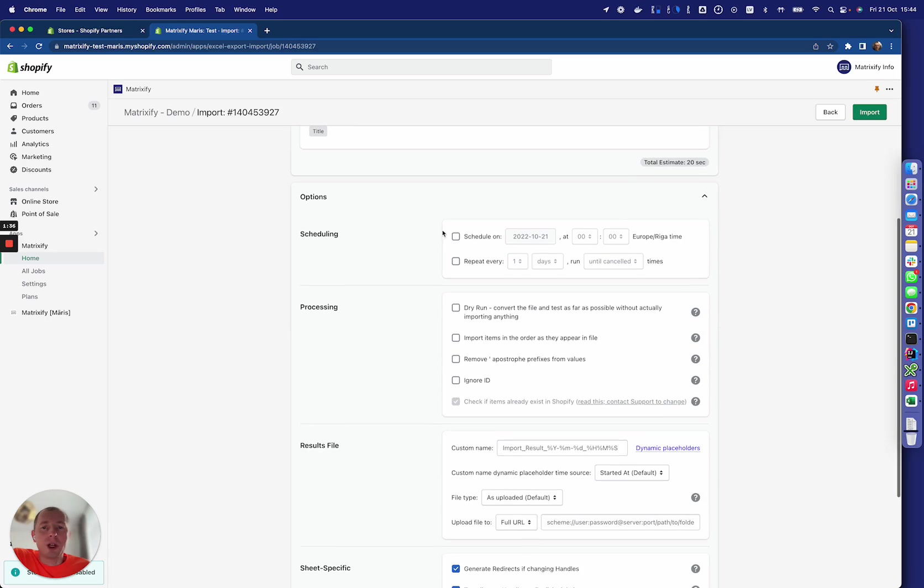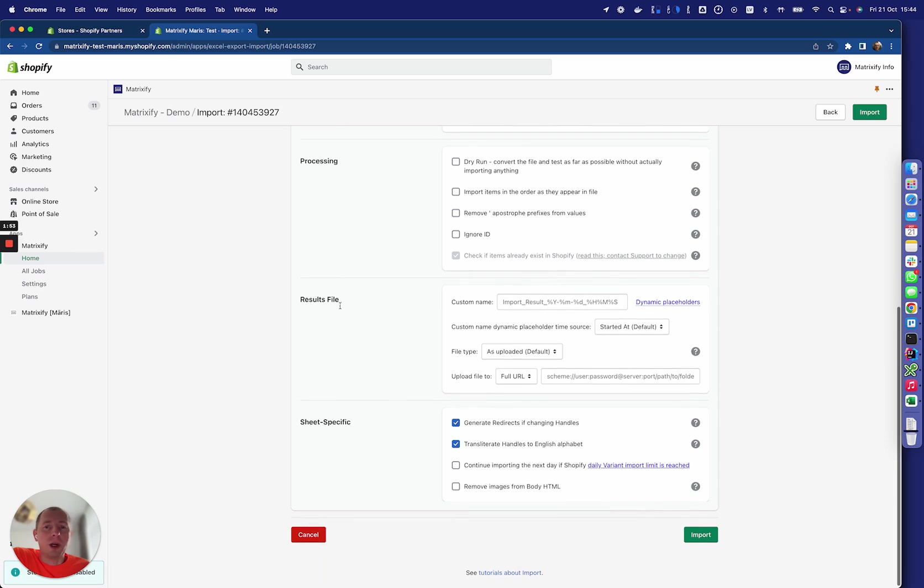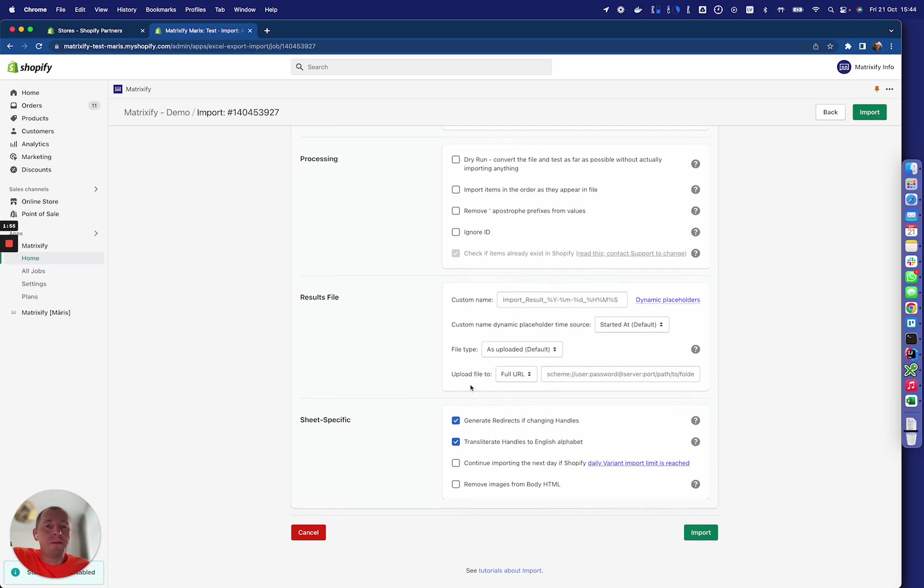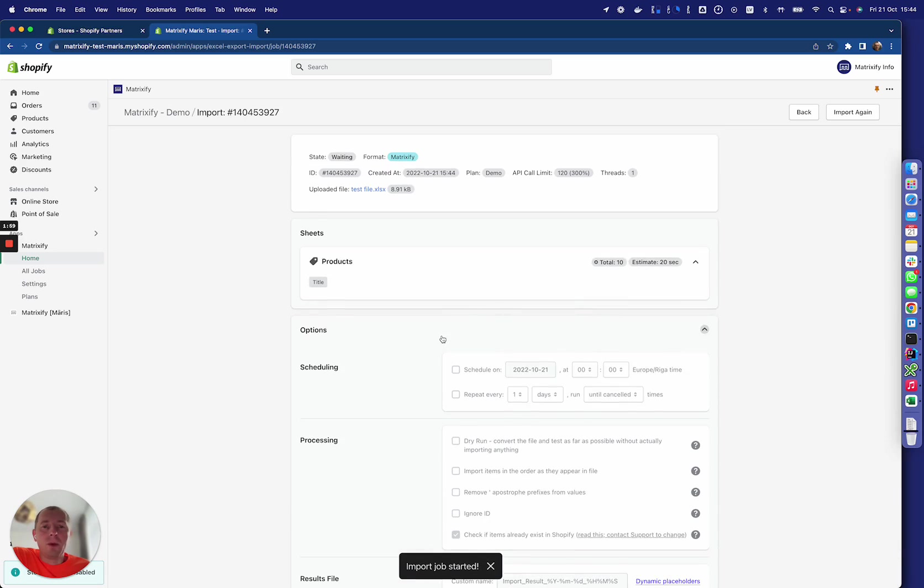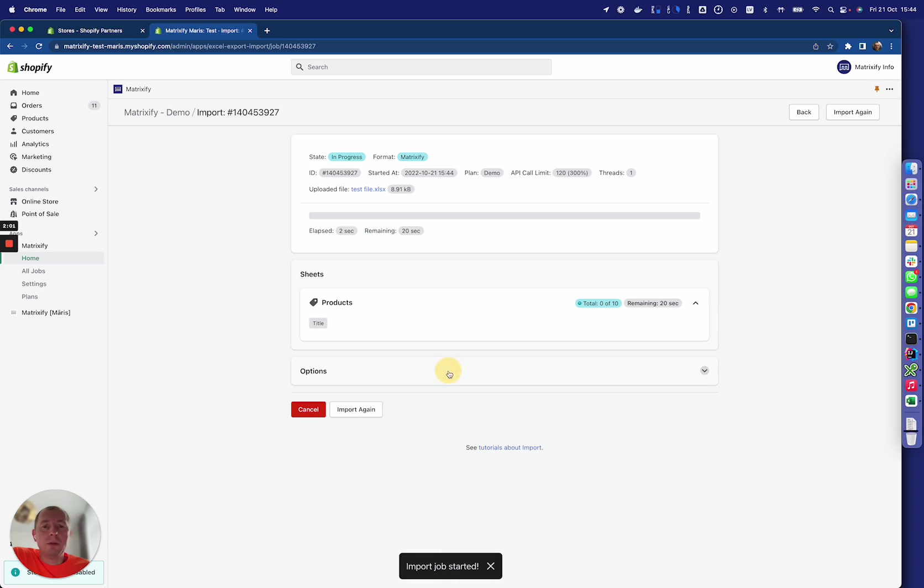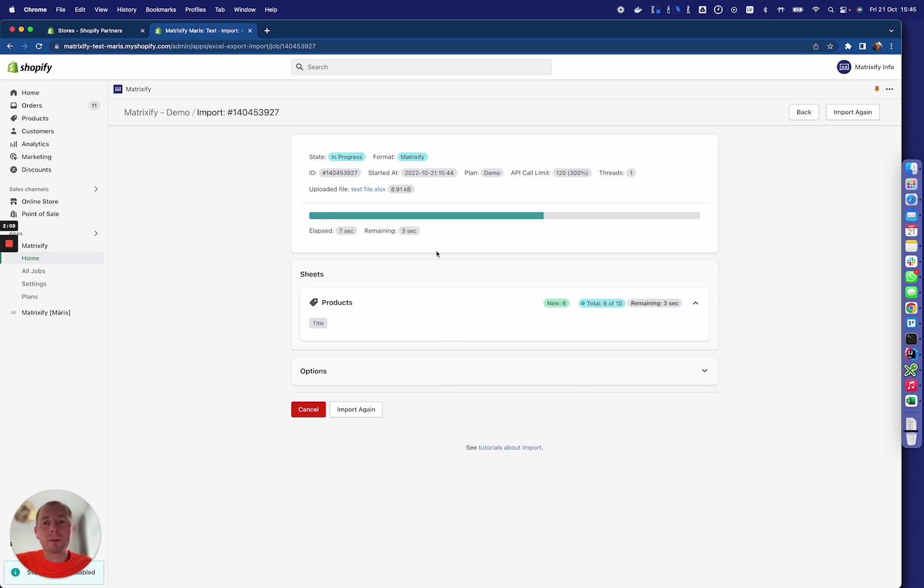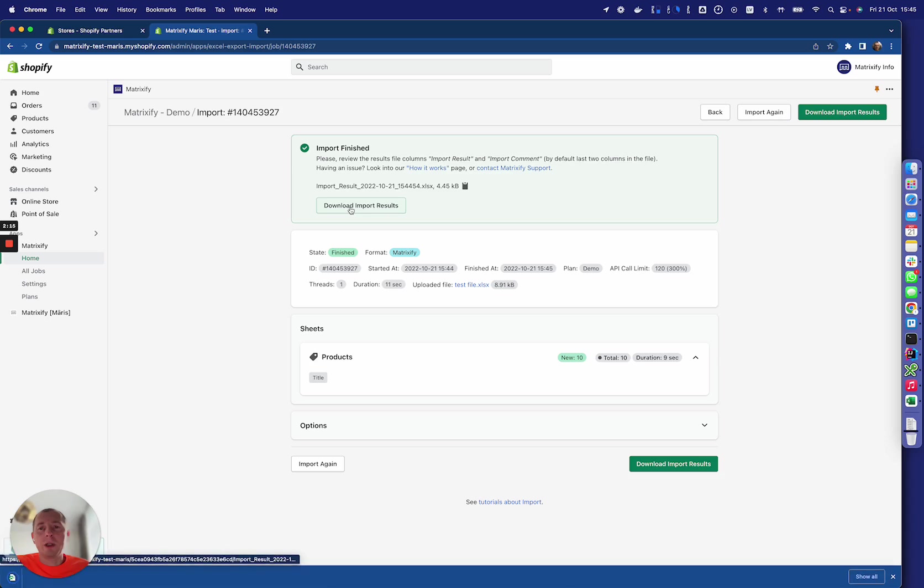Here we can change some options like schedule the import or do a repeated import, what should we do with that data, how we process it, or where to send the results file. But basically we start the import and we see now that it has finished and produced the results file.